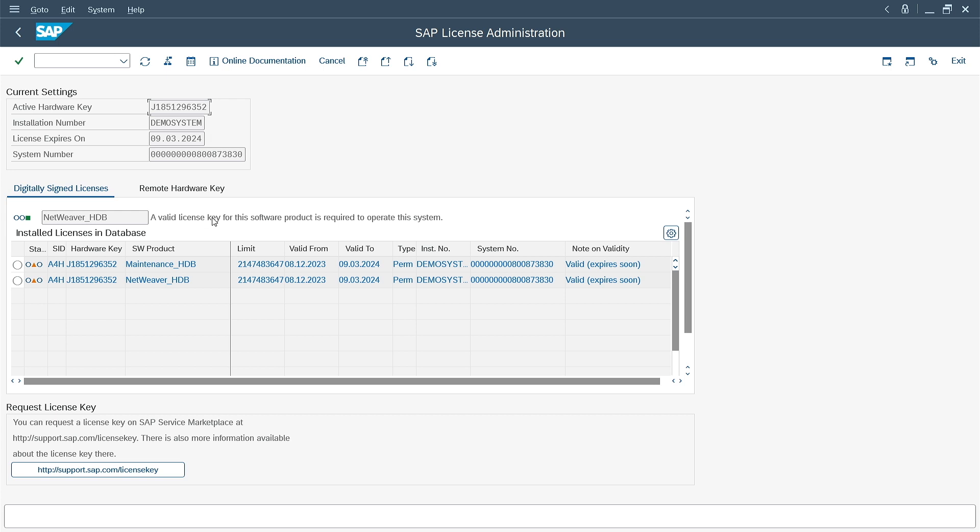At the top, I have information about the hardware key, installation and system number. There is also a field there with the expiration date of the license. What I will need from here is the hardware key, which I copy to the clipboard.